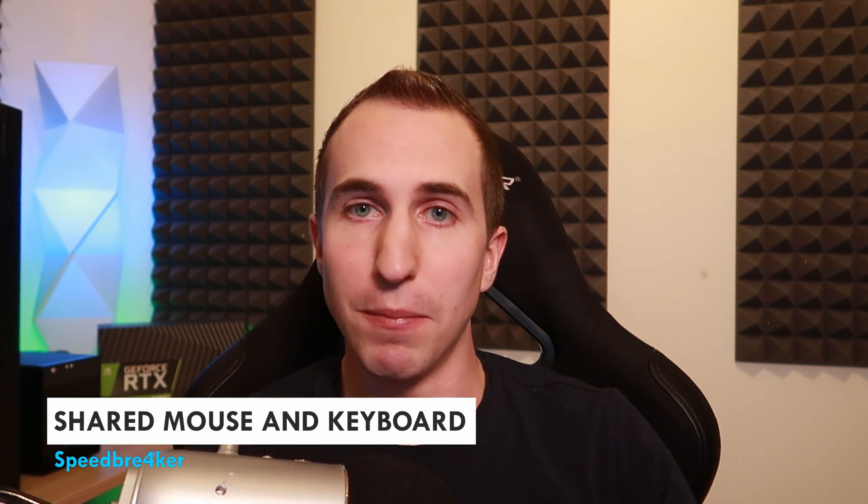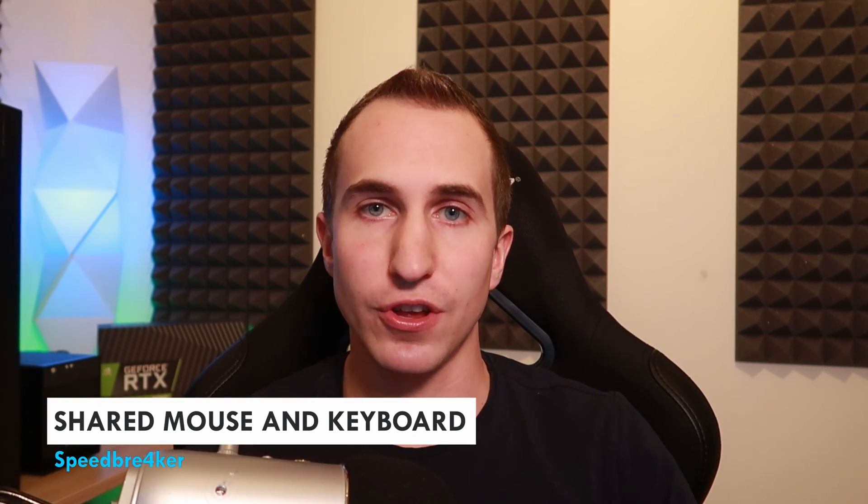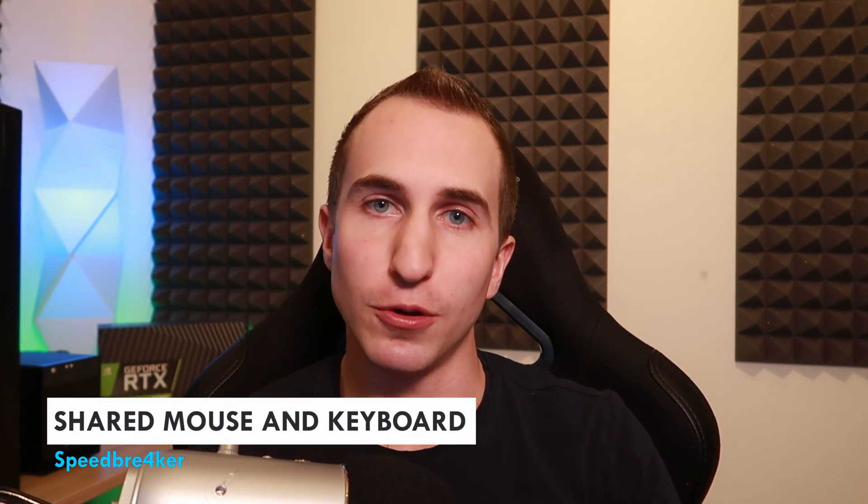Hey guys, what's up, my name is Beatbreaker and in today's video I'd like to show you what is in my opinion the best program to share your mouse and keyboard across multiple computers.